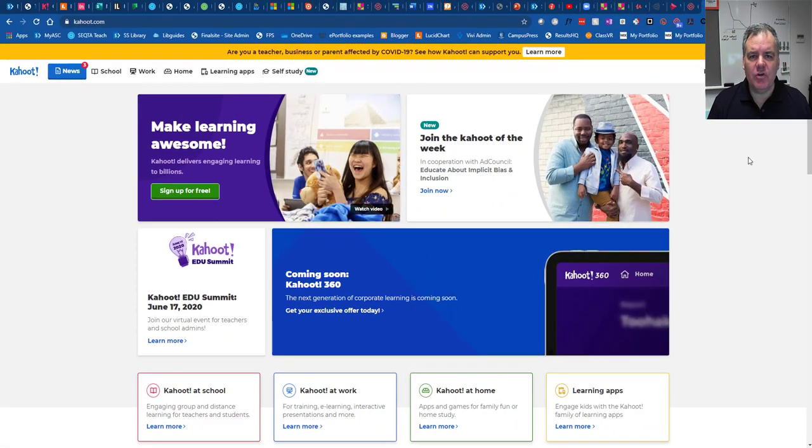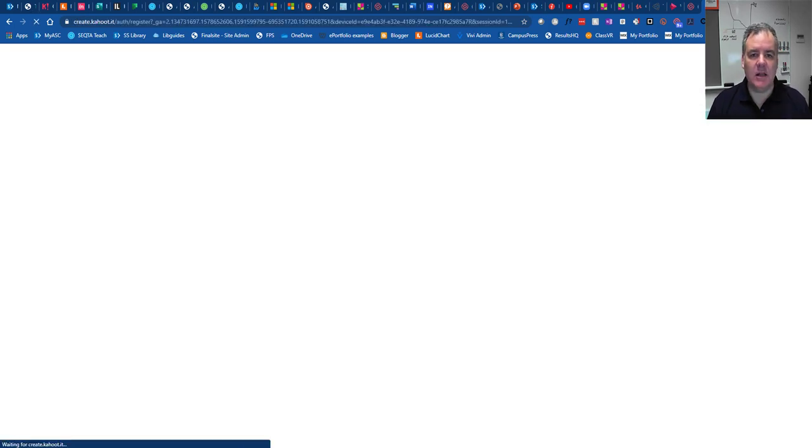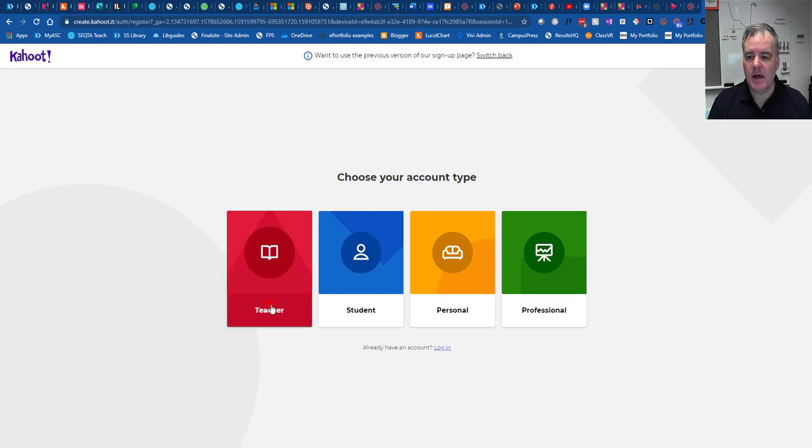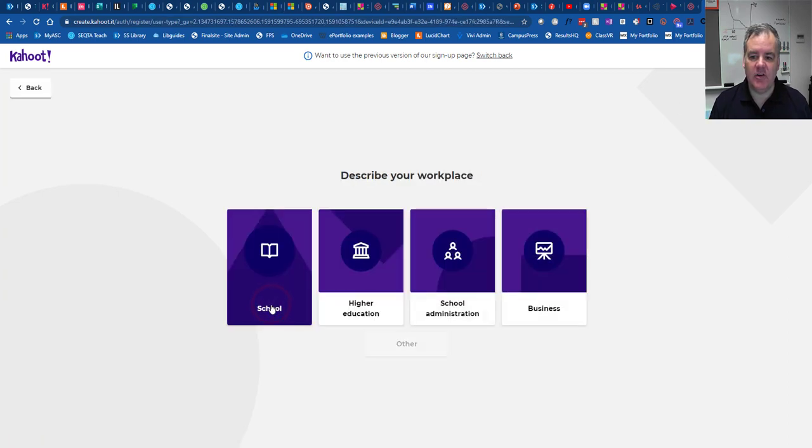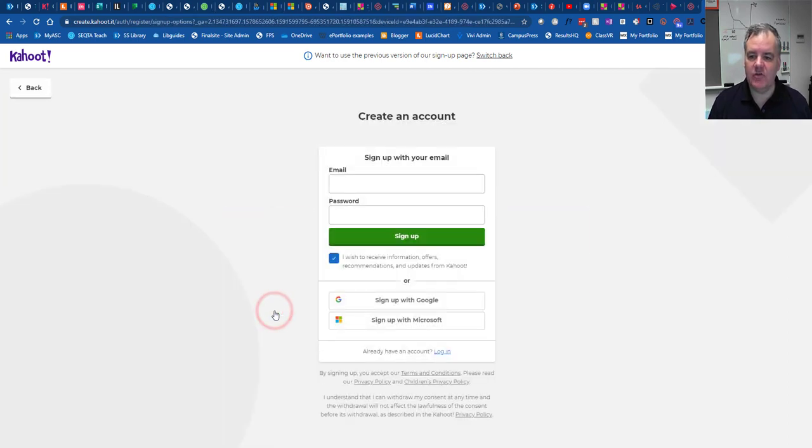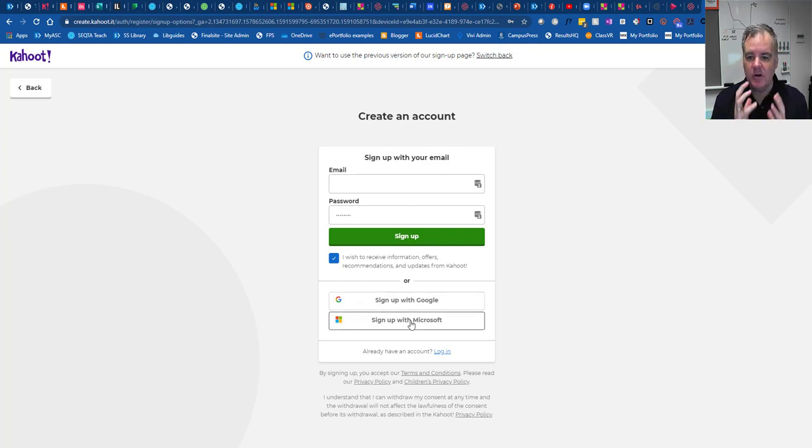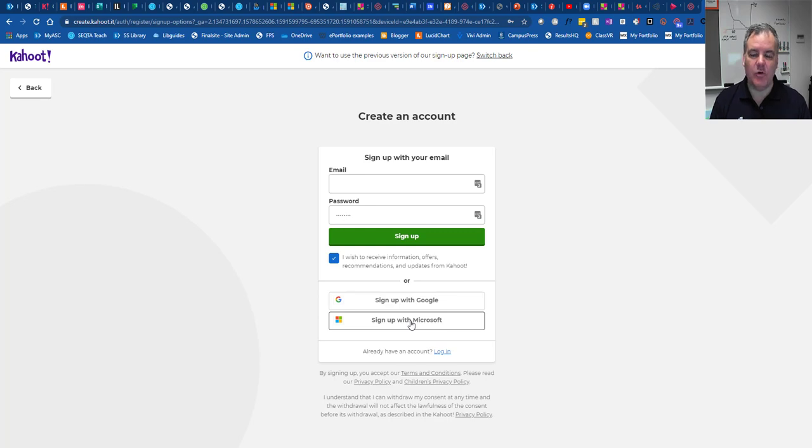First of all, you should have a Kahoot account. If you go to kahoot.com and click on sign up, if you've never played a Kahoot before, click on teacher. I'm working at a school. And in this setup account, you can sign up with Microsoft, so you can use your school details to sign up for your Kahoot.